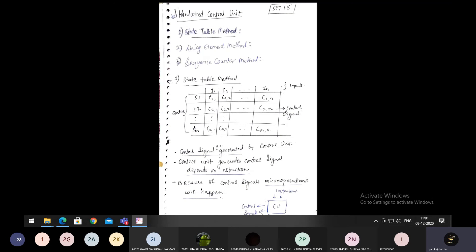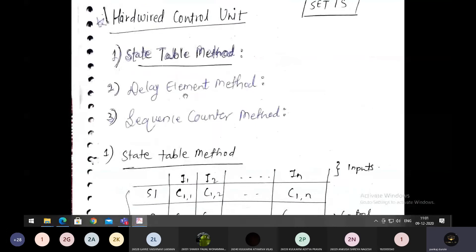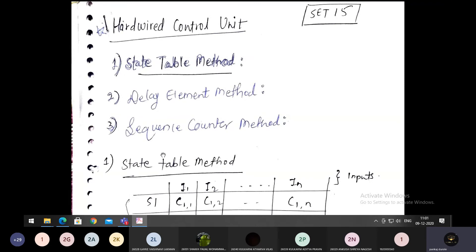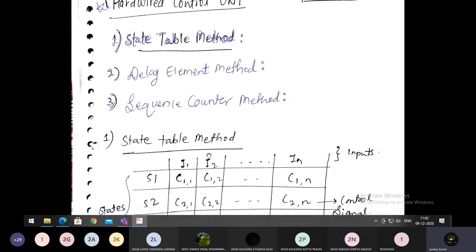When it comes to hardware implementation of a control unit, three methods are basically used: the state table method, the delay element method, and the sequence counter method. These methods are dependent on each other. The state table method is the basic method. Once we have understood it, we can learn the delay element method, and then the sequence counter method. We will learn these three different implementations of a control unit step by step. So now we will learn about the state table method.